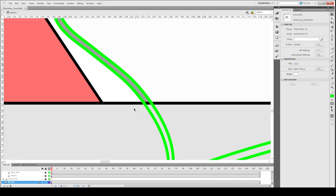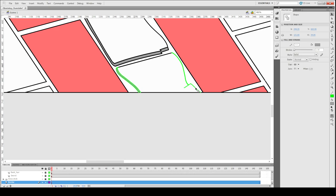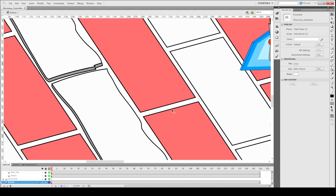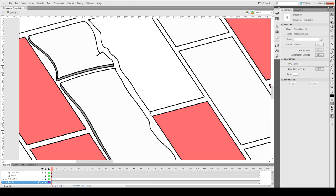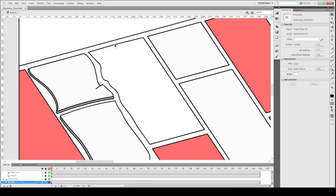By the way, I have actually played Resident Evil 1 to 5. I've not played 6, but I did watch someone play it. A lot of people say Resident Evil 6 is not that good.